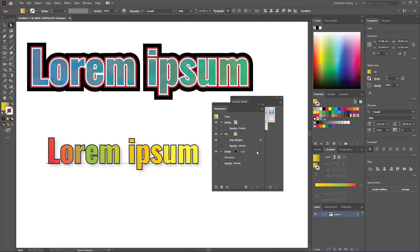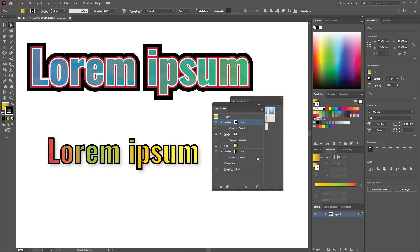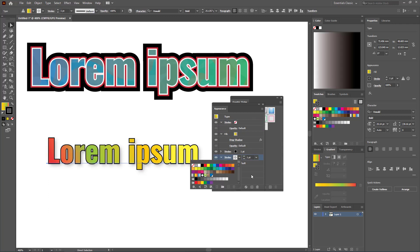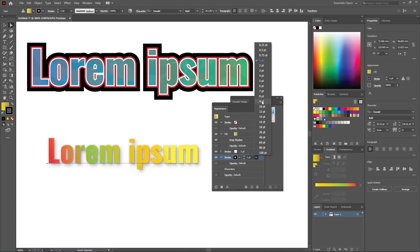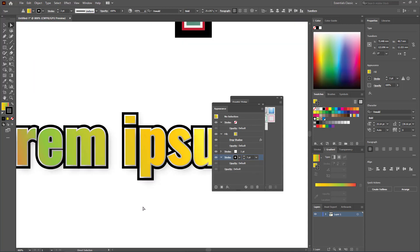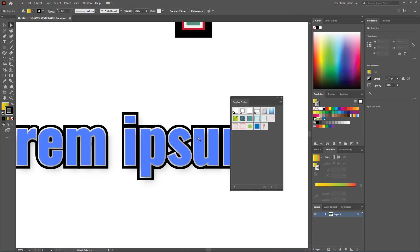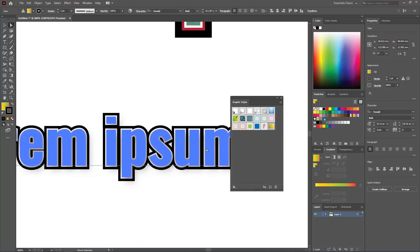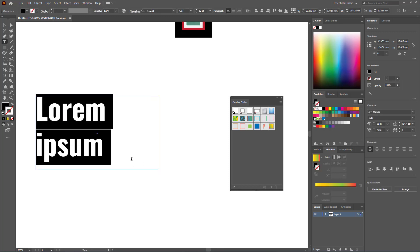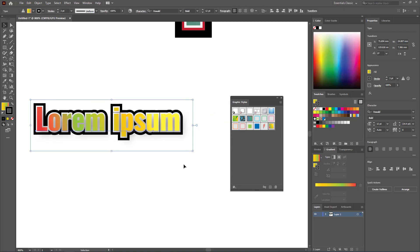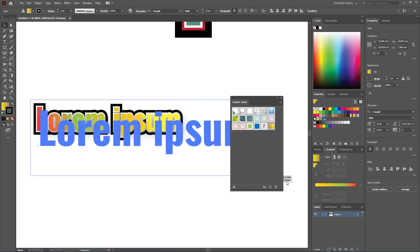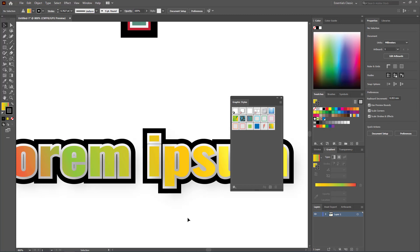You can also add effects to the text. Go to Effect > Stylize > Drop Shadow and adjust the settings — for example, opacity 30%, offset 0.5mm, blur 0.5mm. You can also add a stroke from the Appearance panel, reorder it, and change its color to white, then adjust the black stroke width. Once you've created this style, drag it into Graphic Styles to save it. Then apply it to any new text by clicking the saved style instantly.